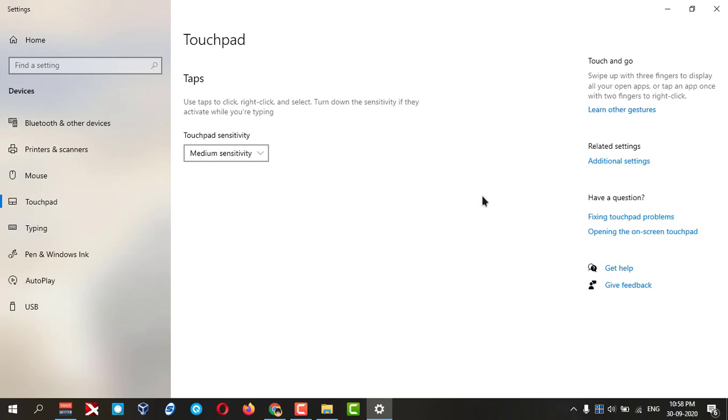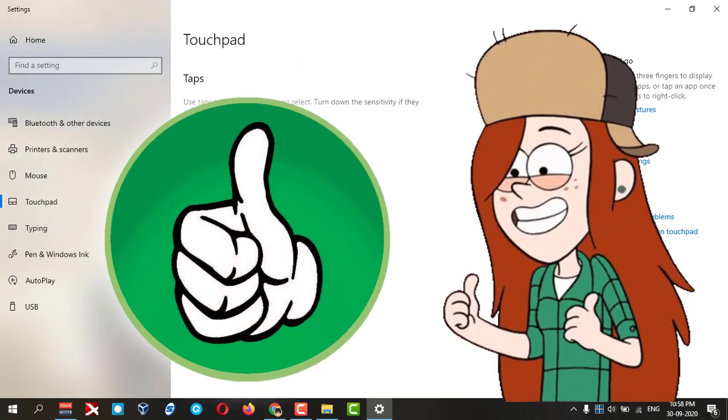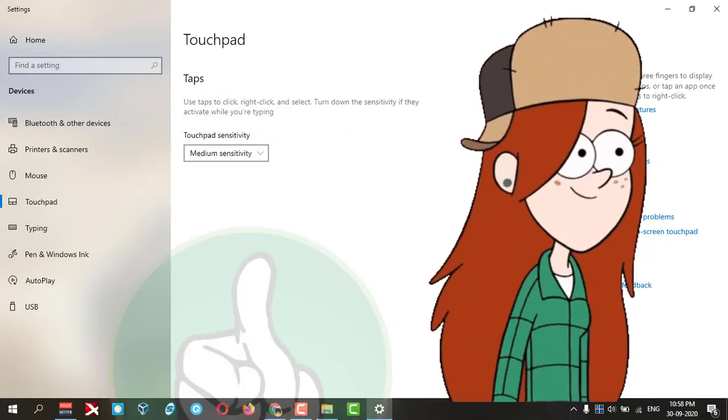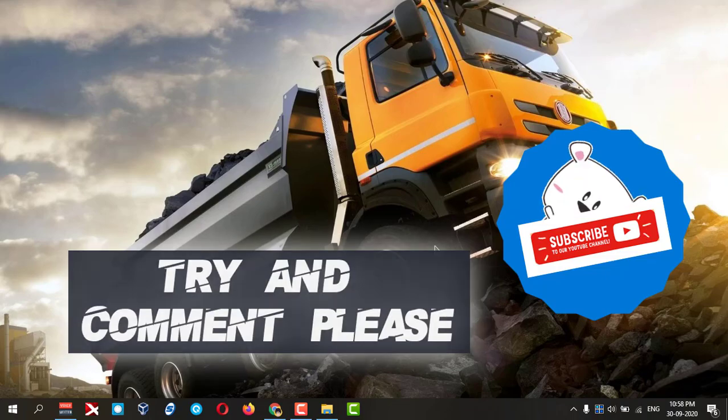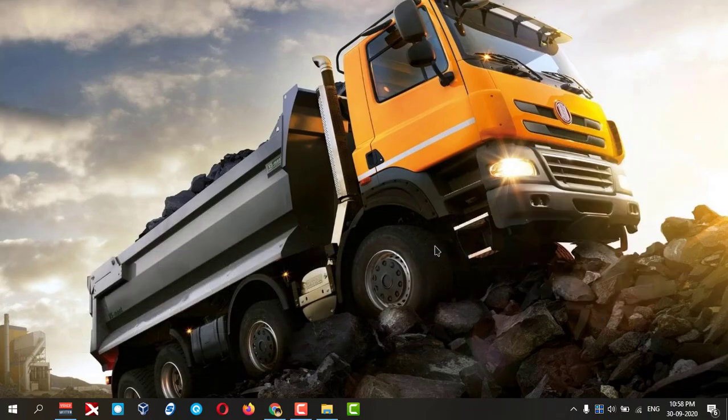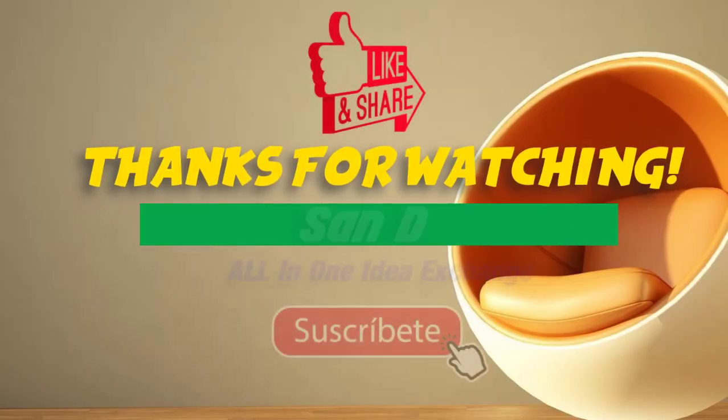Thank you. If you like it, give a thumbs up to my video and comment and subscribe please. Thanks for watching.